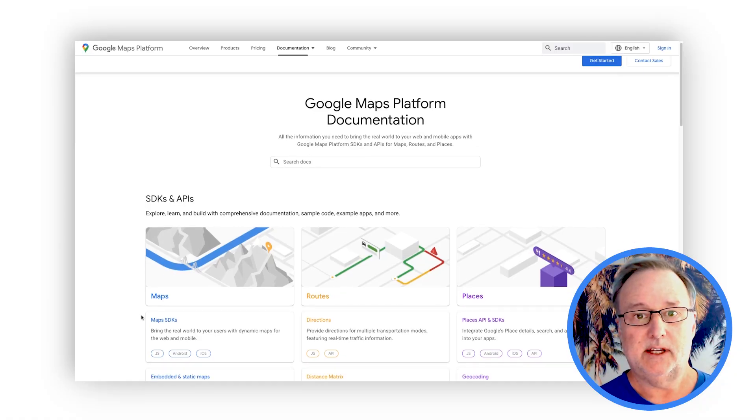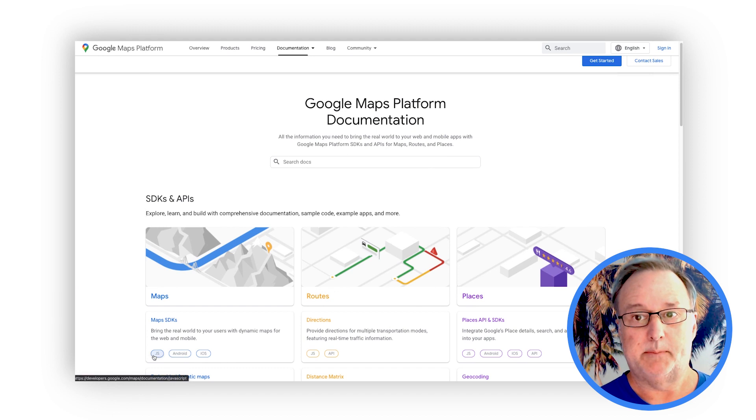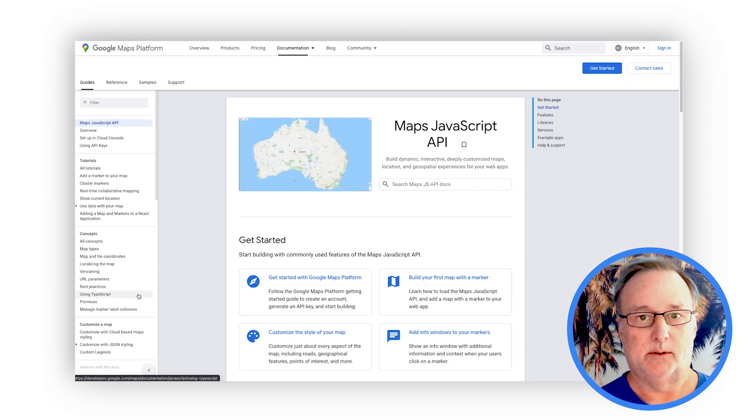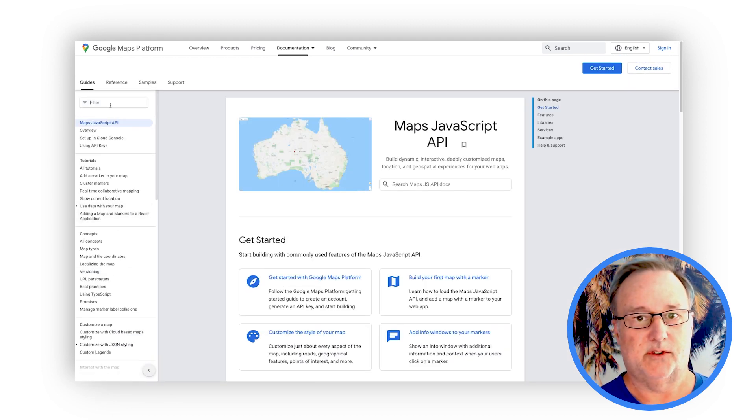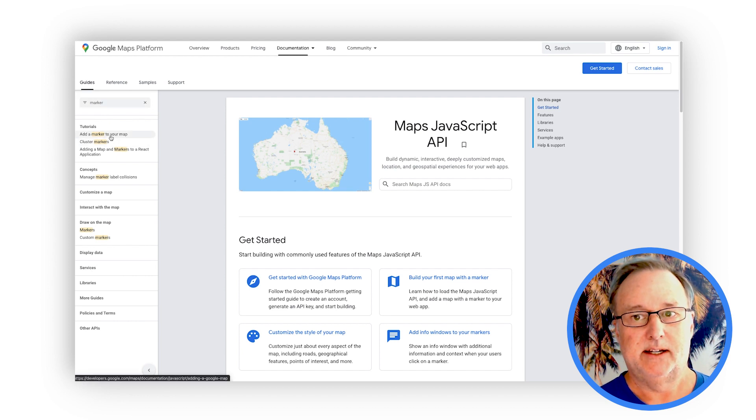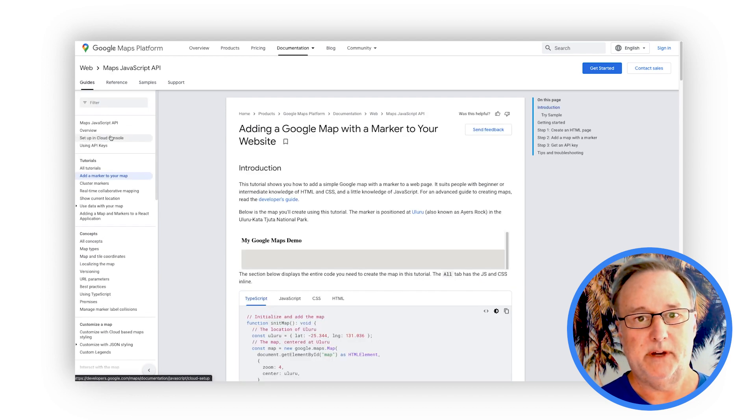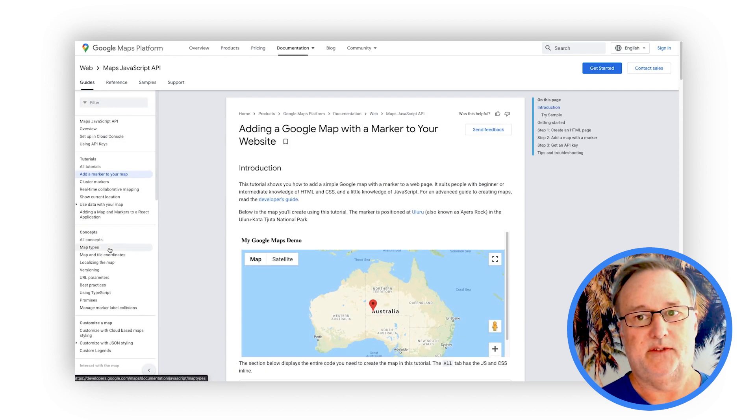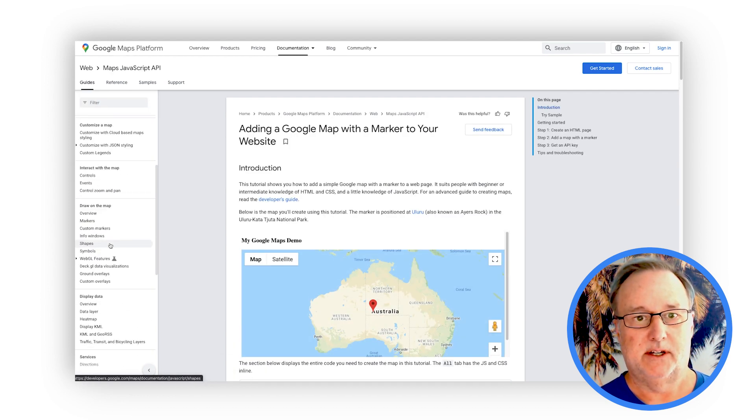The next thing we've introduced are new pages to help you navigate the docs for each of our APIs and SDKs. Let's take a look at the Maps JavaScript API. From here, you can search just the docs for the individual API or SDK you're interested in and get a full picture of all the major features offered.